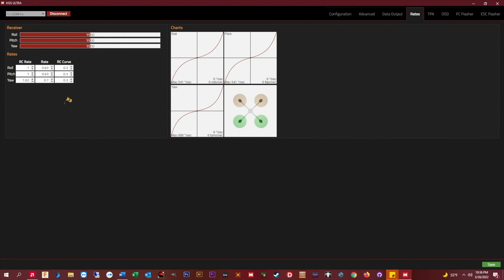FYI, as you add more RC curve, your center stick area will get flatter and your overall curve will get sharper at the ends over here,